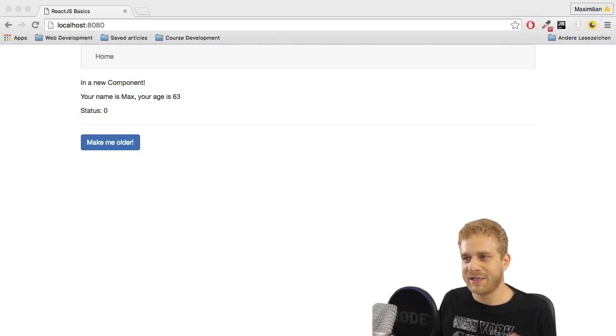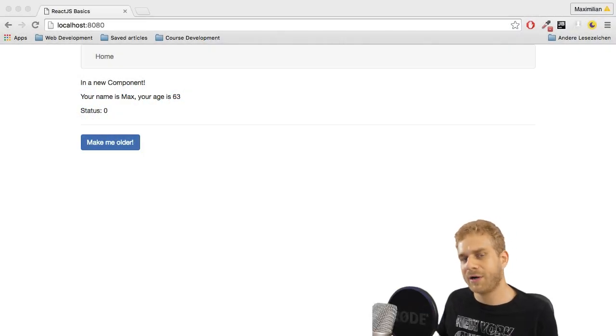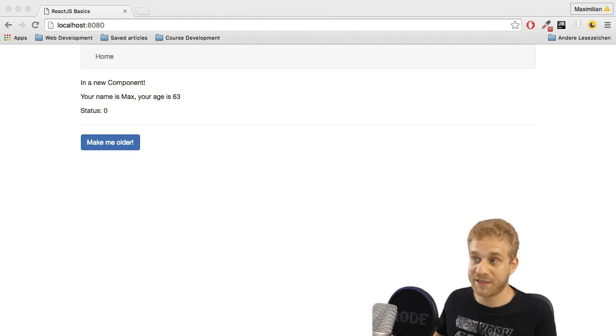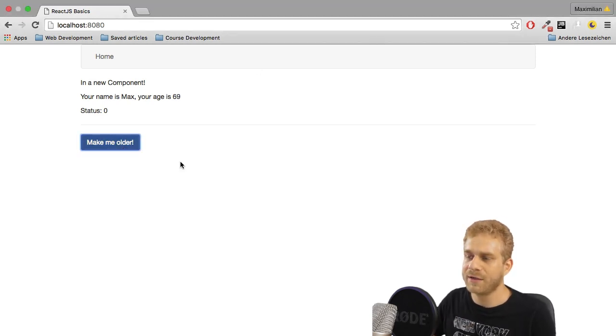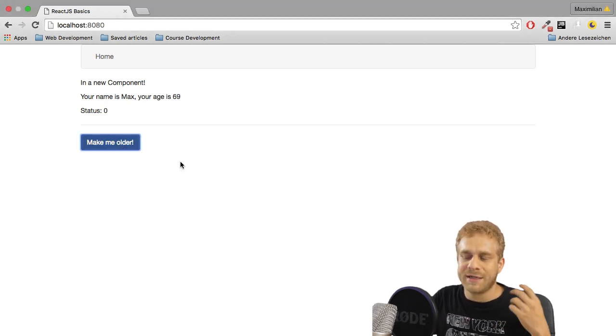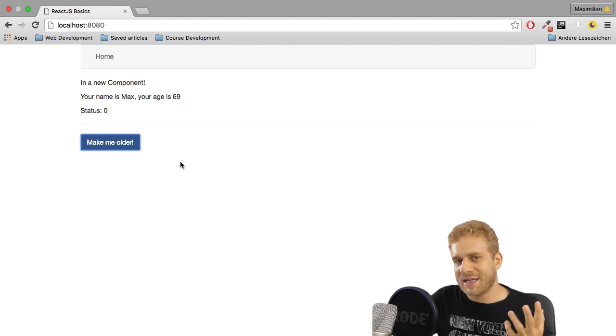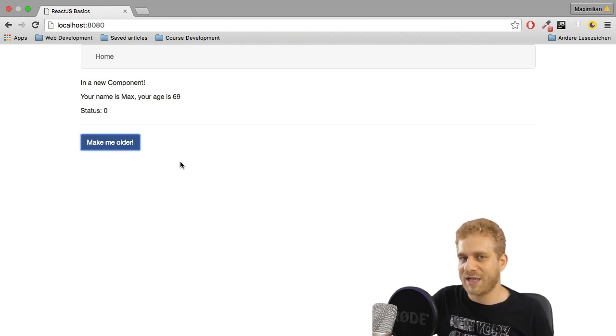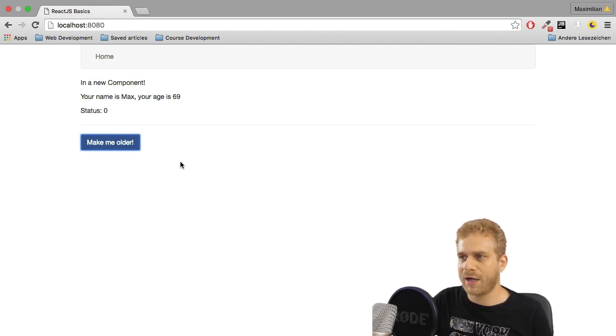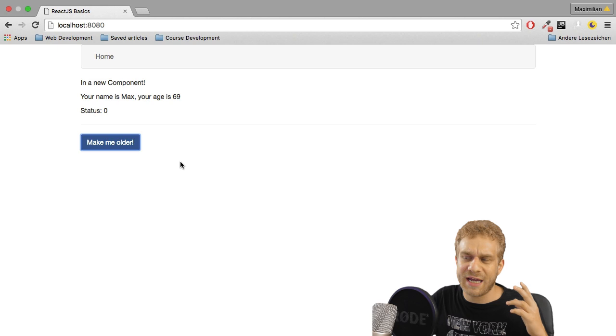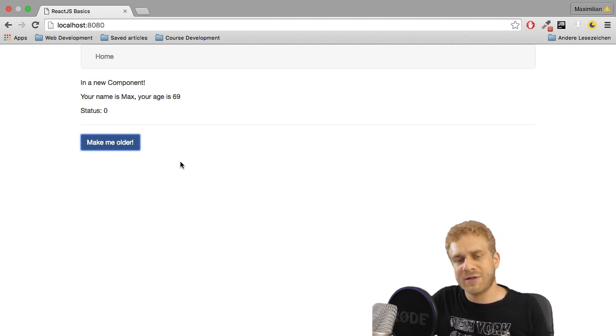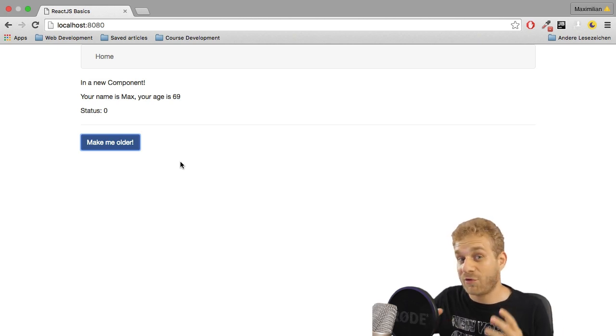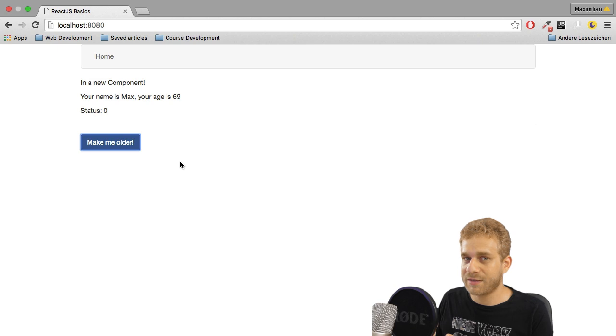Now that we learned that state allows us to re-render our UIs, and we saw this by clicking on this button, the question is how does React.js actually re-render the UI? Because it's really important that we do this right, otherwise it will cost us a lot of performance.